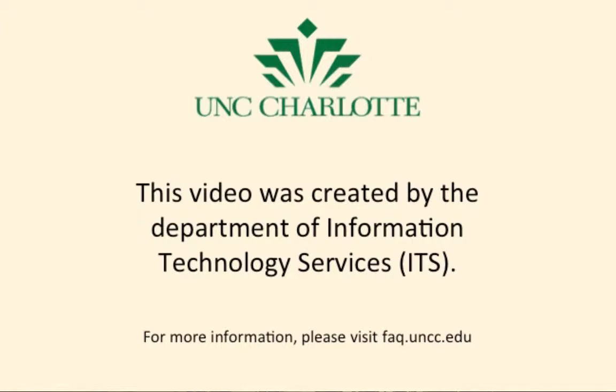This video was created by UNC Charlotte's Department of Information and Technology Services. In this video, you will see how to configure Apple Mail to use Gmail in Yosemite.